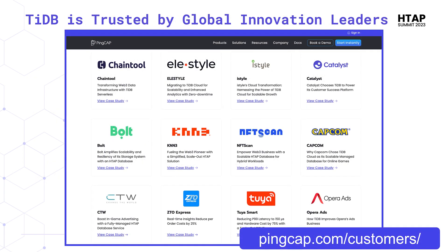This isn't on the exam, but TiDB is trusted by global innovation leaders. If you do a Google search, you'll see that Databricks uses TiDB for its infrastructure. You can visit the link at the lower right-hand corner of the screen if you're interested.